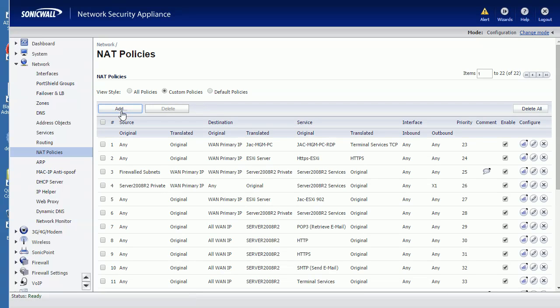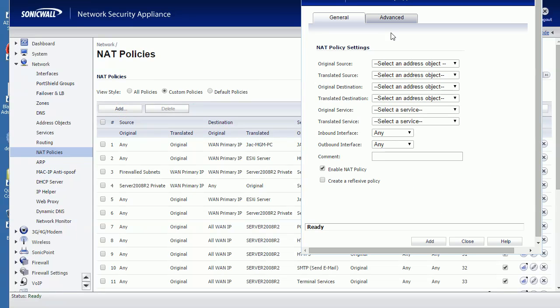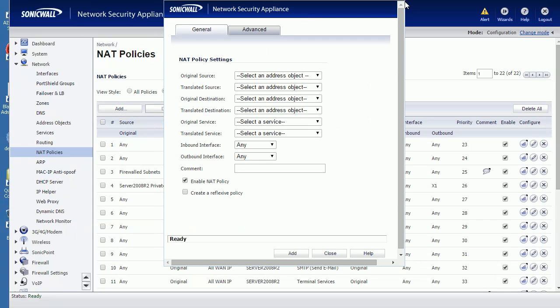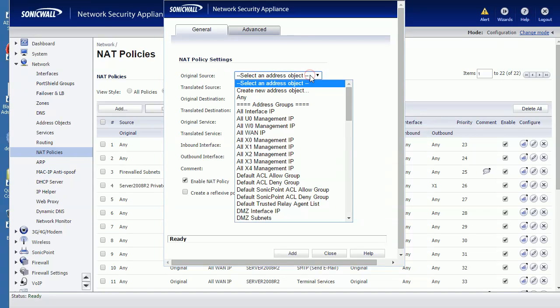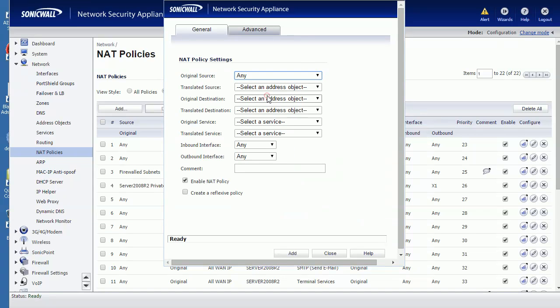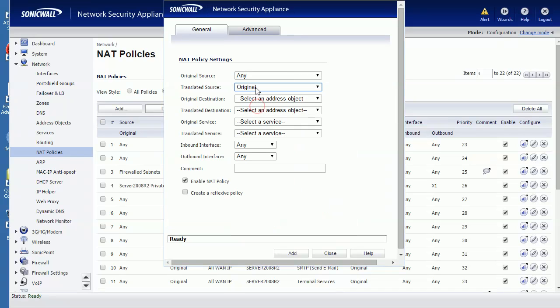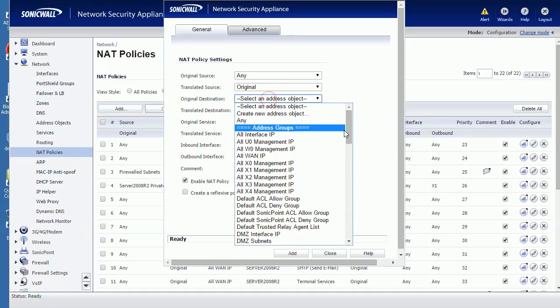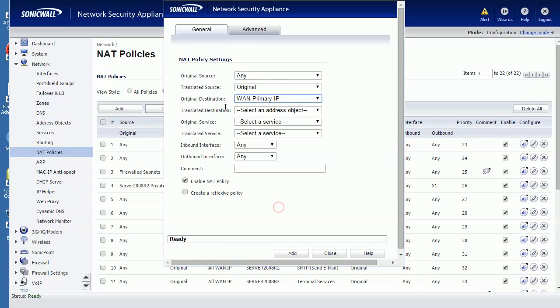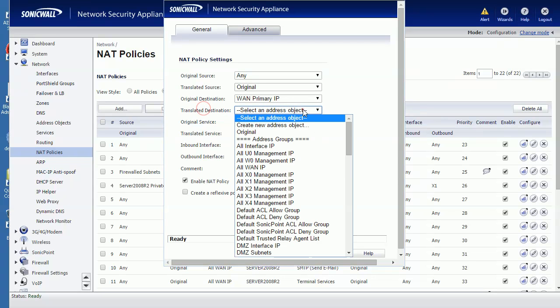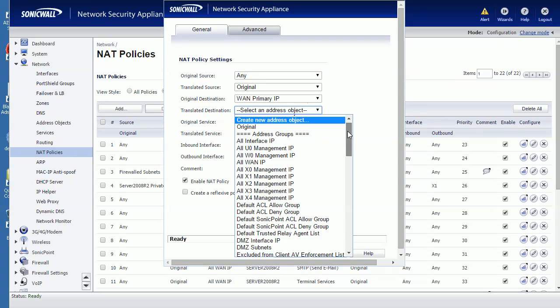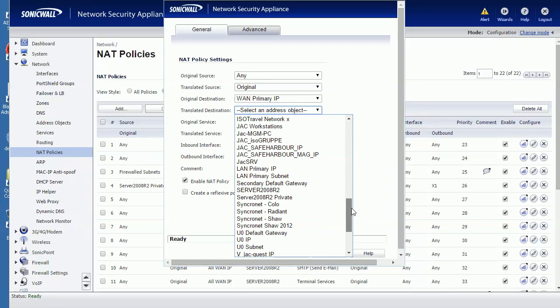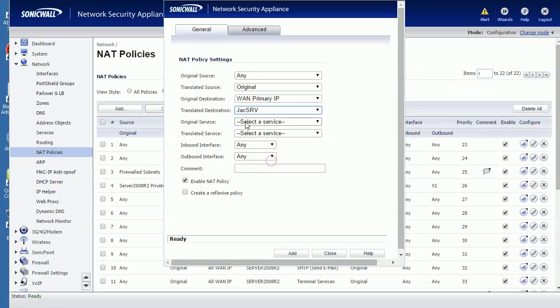Add Policy. So here's adding the policy. Original source from Any - we don't need to translate the original source. Original destination should be hitting the WAN IP. Translate - this one we need to translate to the internal IP. This is the address object we just created.